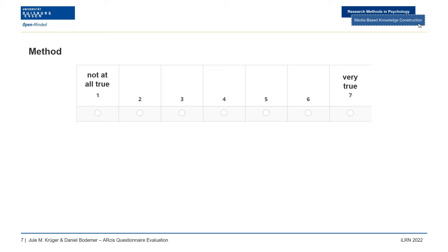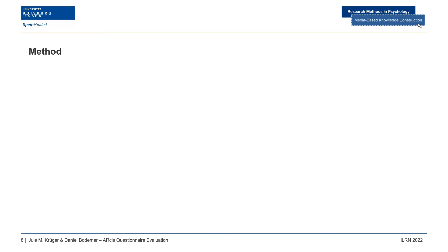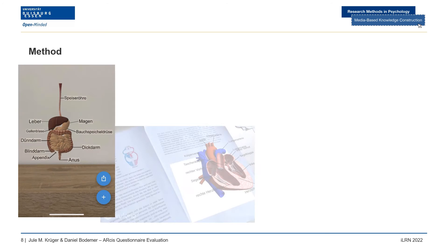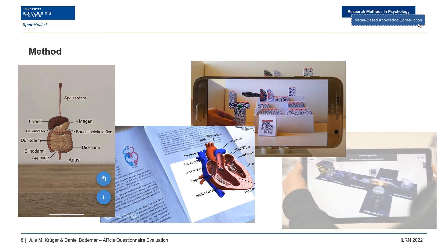In the questionnaire, learners are asked to rate their AR learning experience in a seven-point response format from one (not at all true) to seven (very true). We tested the questionnaire in four studies with a total of 456 German-speaking participants aged 17 to 83, with a mean age of 25, including 68% female participants. The studies included various AR applications and participants rated the 18 questionnaire statements based on the respective application.